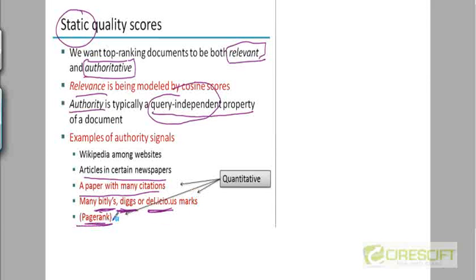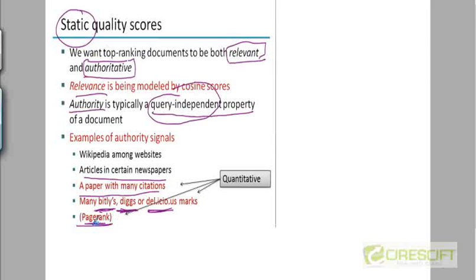And then finally, there's something called a page rank, which is a number that is used to indicate the authority of a document. We're going to look at page rank separately in a later lecture because that's actually the core algorithm that made Google what it is today. At least in the initial phases of Google. Page rank was the famous paper written by Sergey Brin and Larry Page.